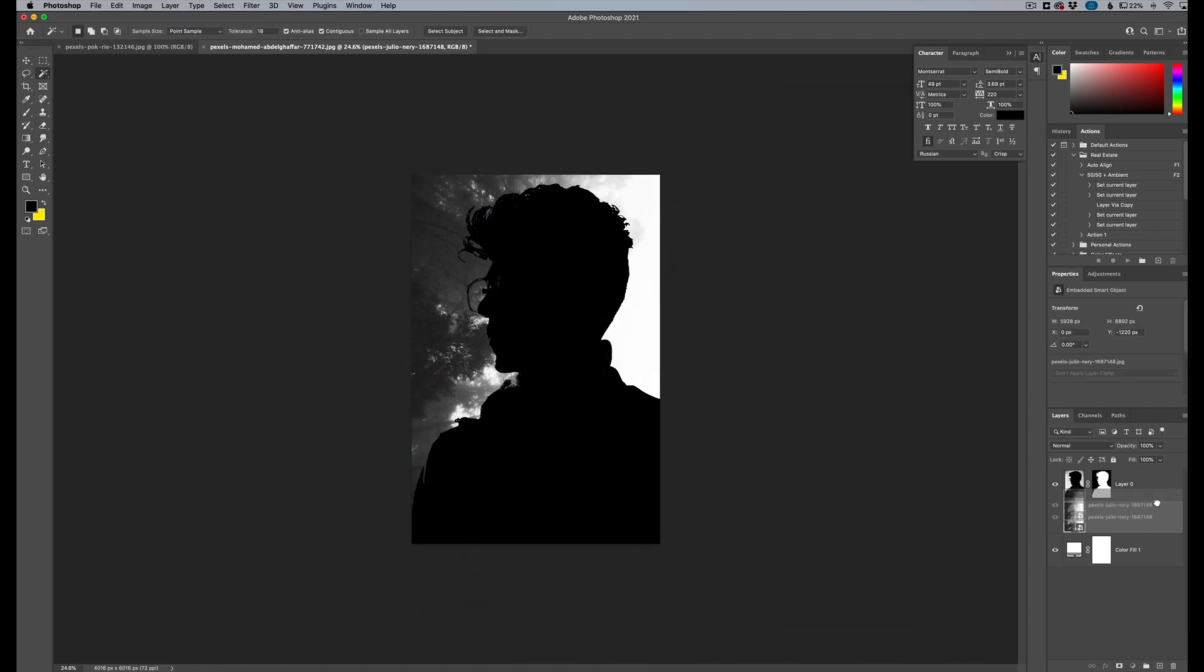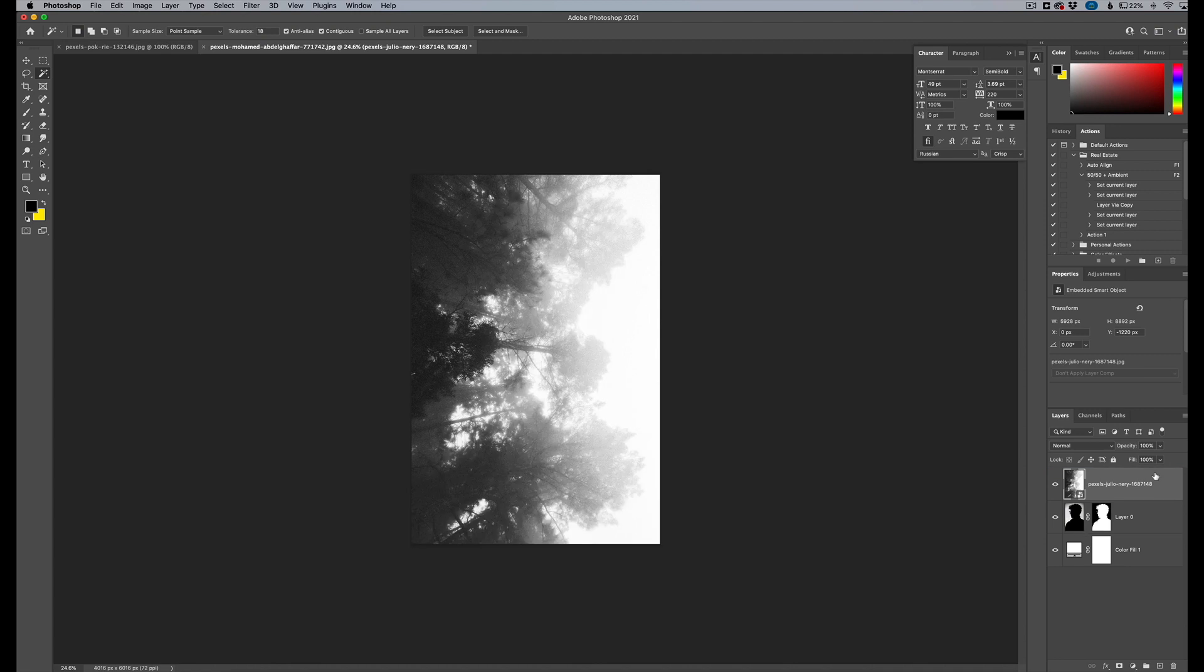And now we need to make this go above the layer. So now we're looking at the image that's going to be inside of our double exposure.